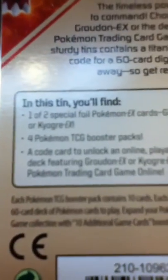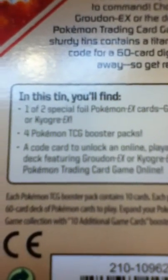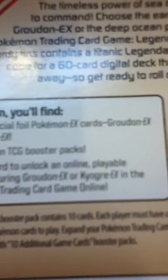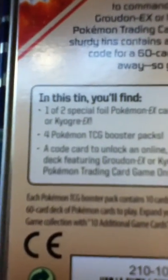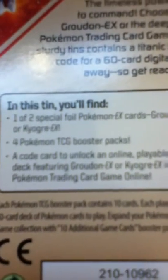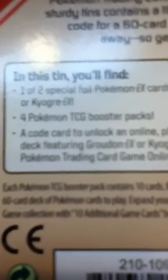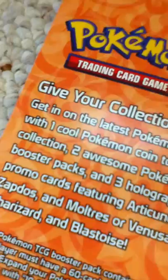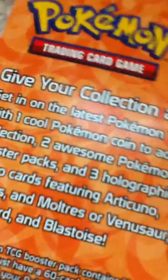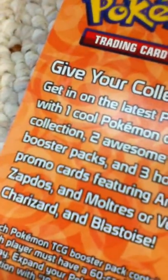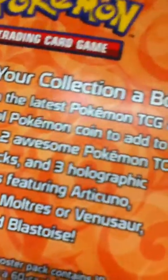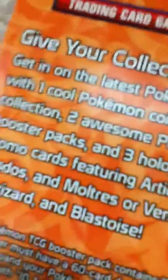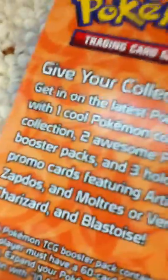In this tin, you'll find one of two special foil Pokemon EX cards, Groudon EX or Kyogre. Four Pokemon booster packs. A code card. I don't need that. And this. With one cool Pokemon coin to add to your collection. I don't have any.